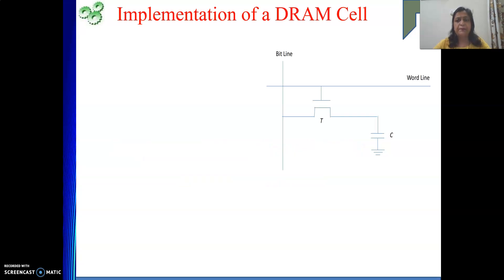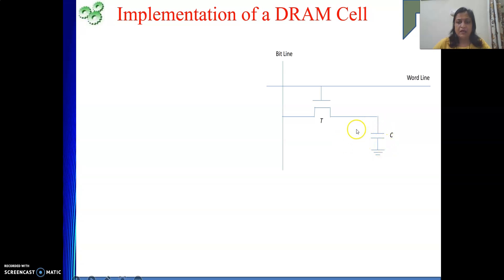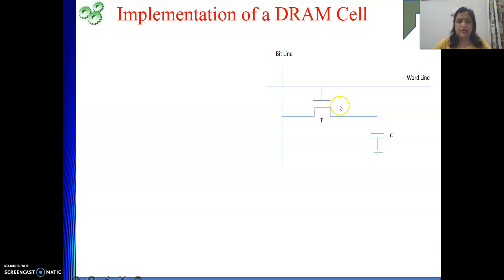Basically, in case of DRAM, the information — either 1 or 0, one binary bit — will be stored in the form of a charge on a capacitor. So the capacitor is going to store the information. To control this particular cell, it is connected through a switch, and the switch is connected to the word line. Whenever the word line is active, the transistor will be switched on. Then, based on the amount of charge stored on the capacitor, the bit line value will be set.